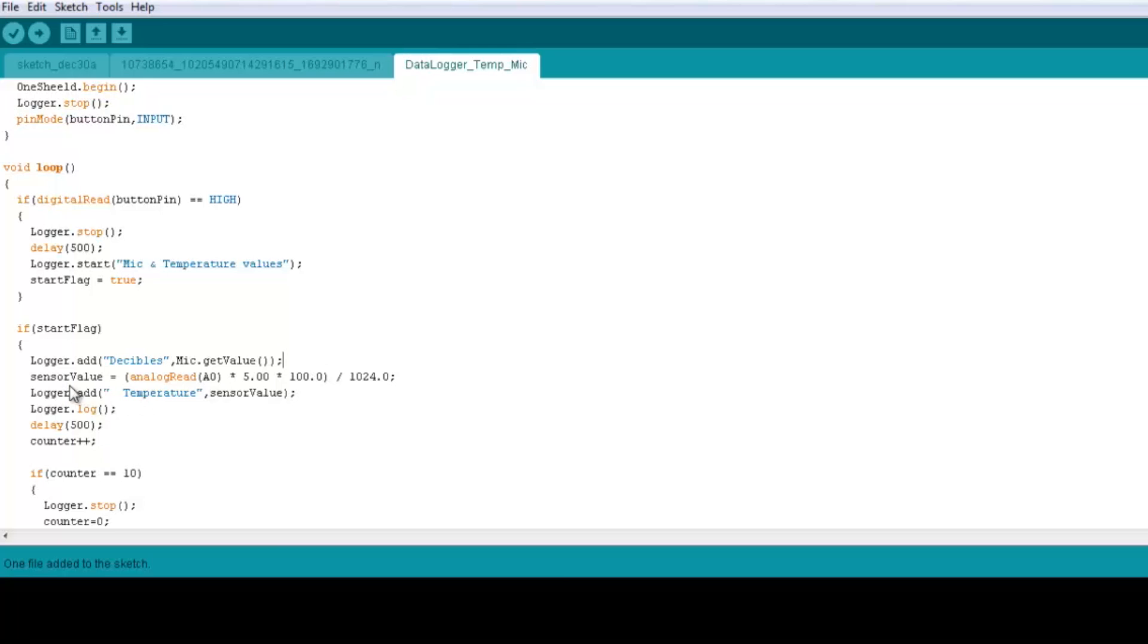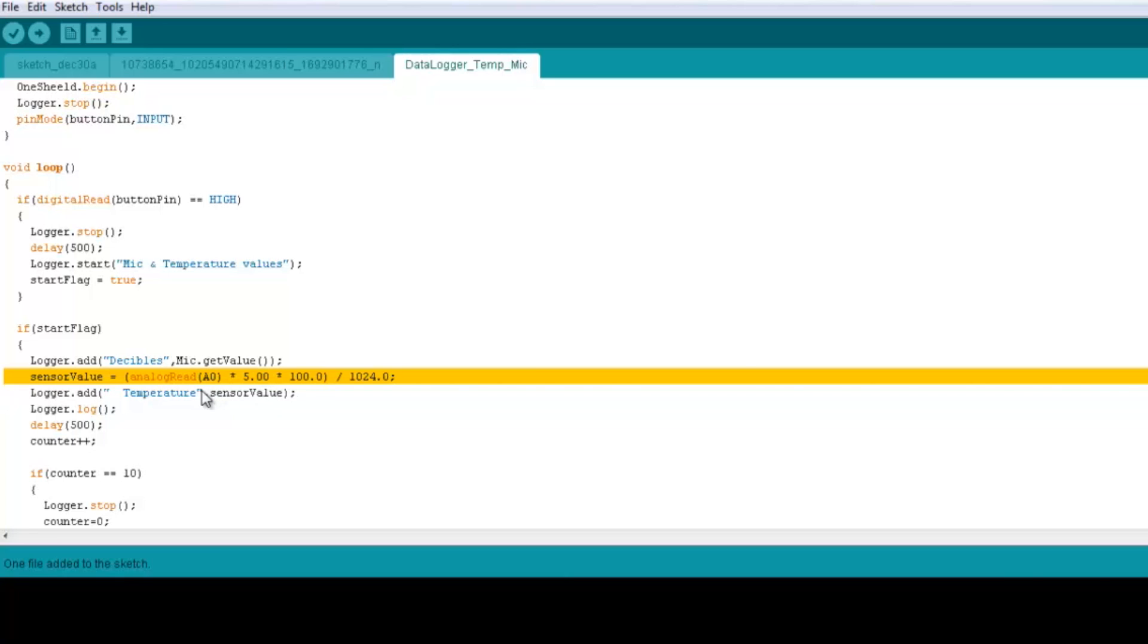so here we started logging the data of the mic sensor. Now we're going to start getting the data of the temperature sensor. So we have sensor value equal analog read because the sensor is connected on pin number A0.